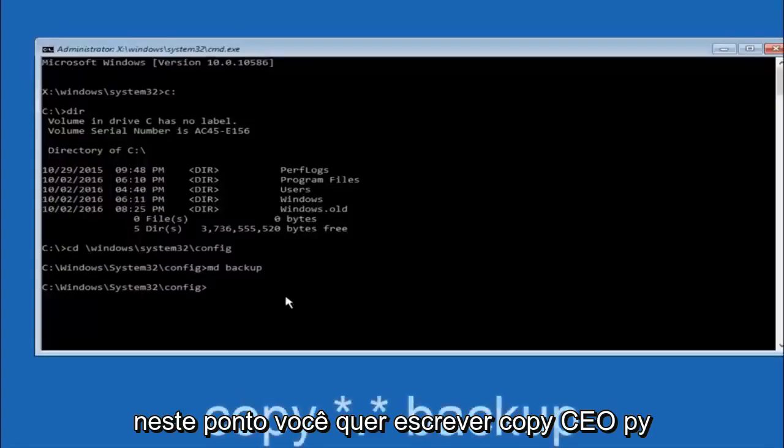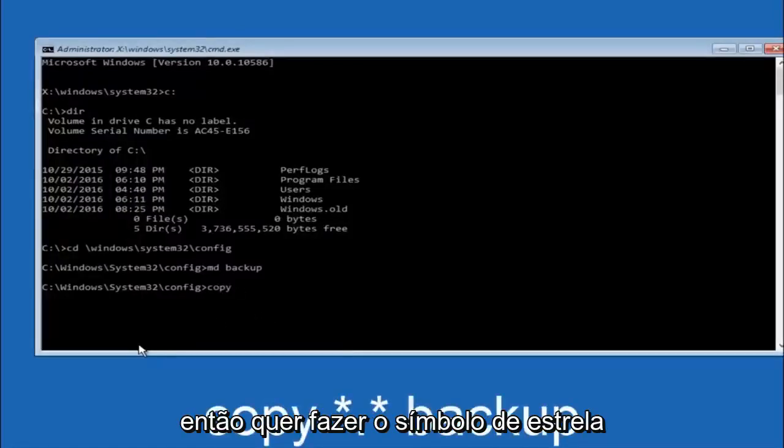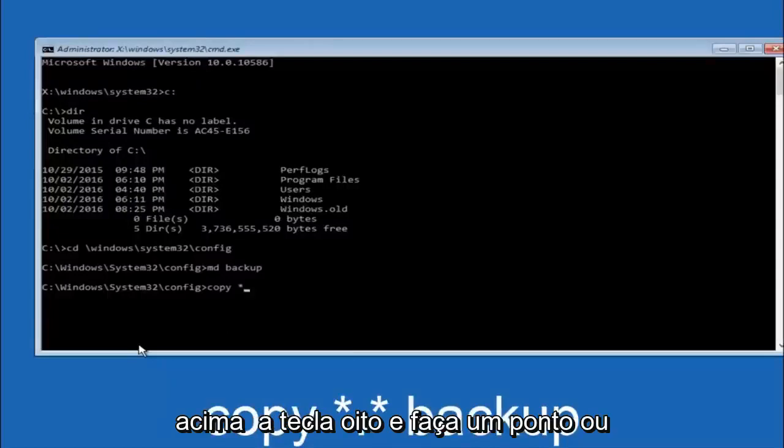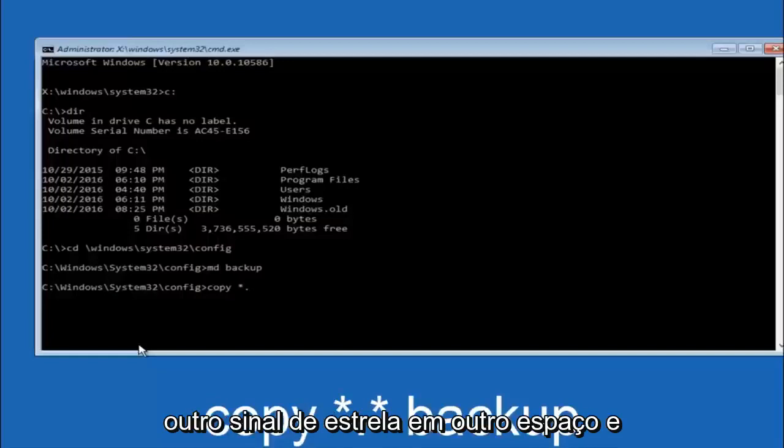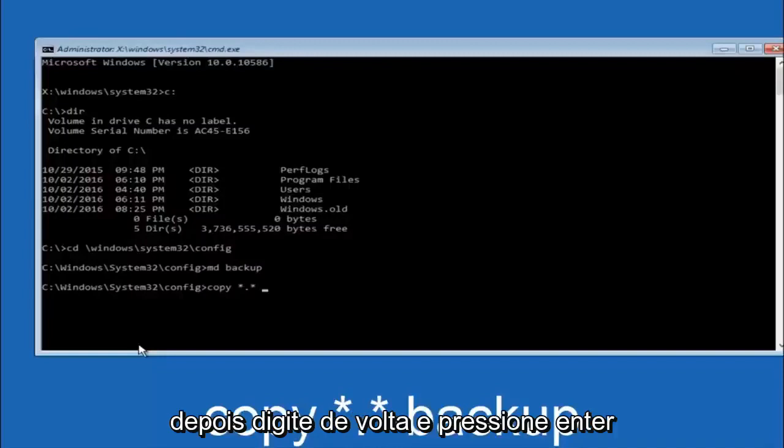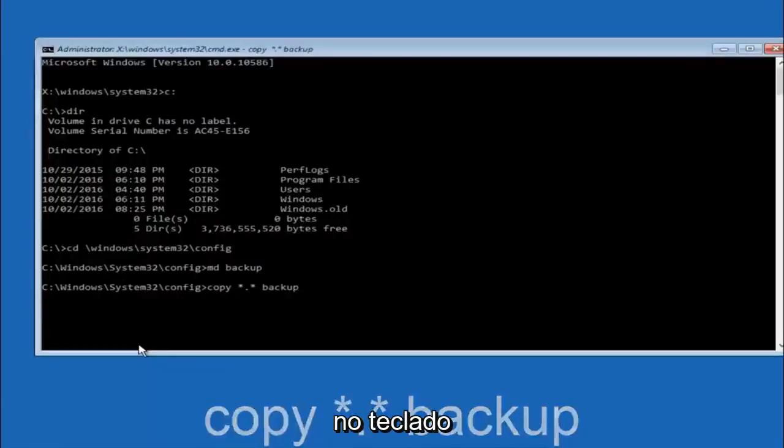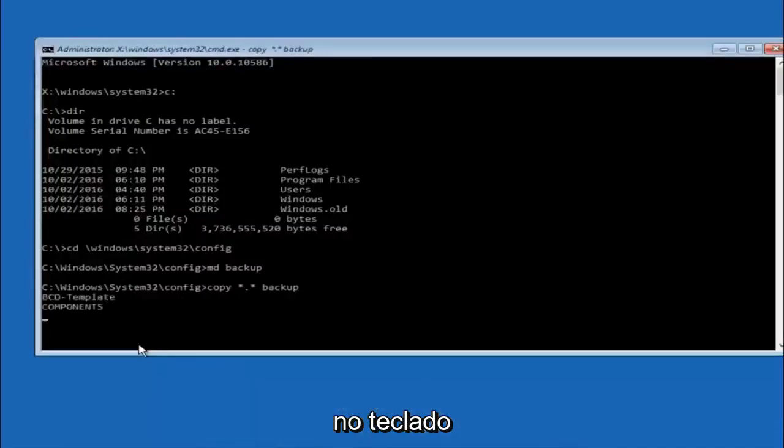At this point you want to type copy space, then you want to do the star symbol above the 8 key, then do a period or a dot, then another star sign, then another space, then type backup. And then hit enter on your keyboard.